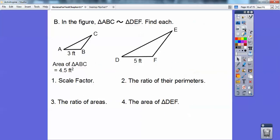Here's section B. In the figure, the triangles are similar. Find each measure. I see this is 3 and this is 5, so my scale factor is 3 to 5.